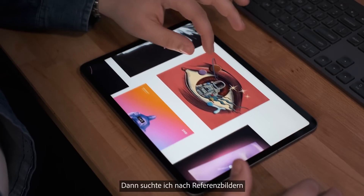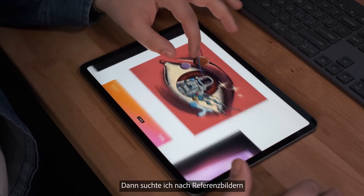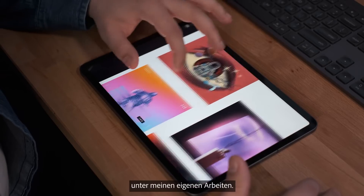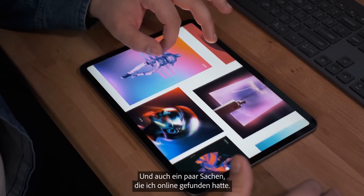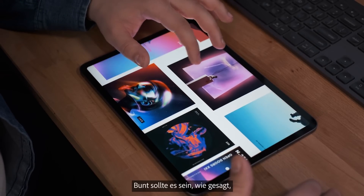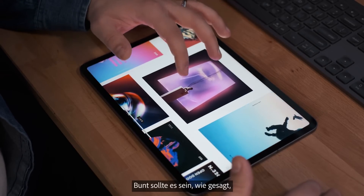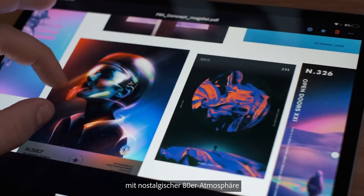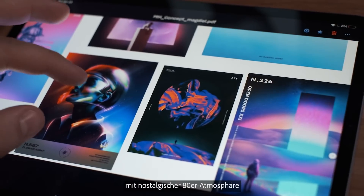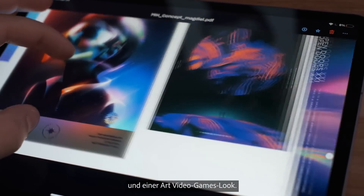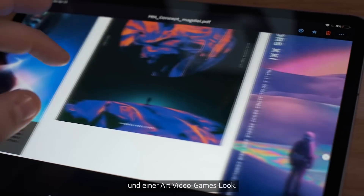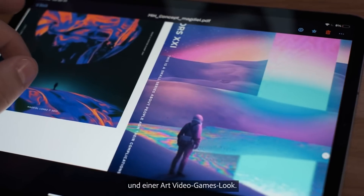After that, I went ahead and looked for some references within my own work and also some of the stuff I found online. I wanted this to be colorful and also to have a nostalgic 80s vibe as well as a video game kind of look.